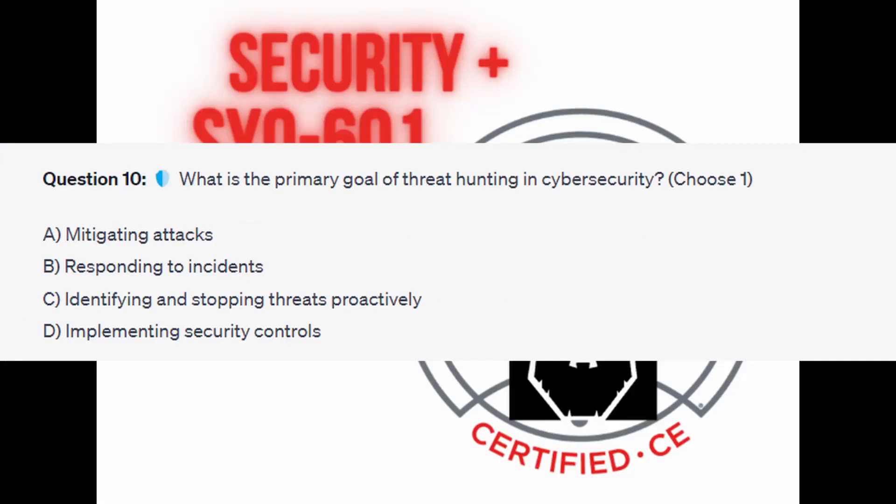Question number ten: what is the primary goal of threat hunting in cybersecurity? Choose one. Is it A, mitigating attacks? Is it B, responding to incidents? Is it C, identifying and stopping threats proactively? Or is it D, implementing security controls?